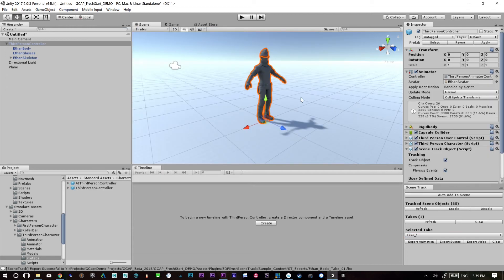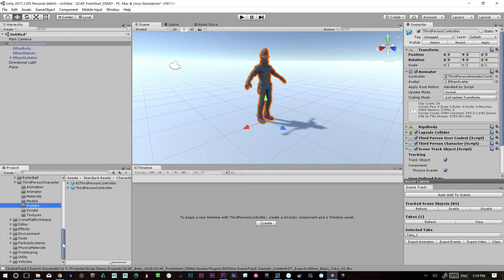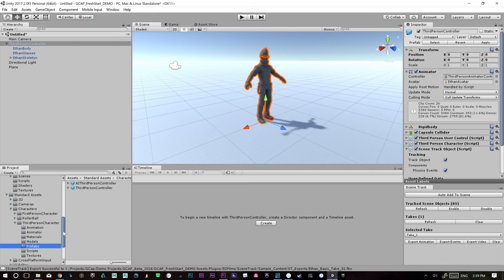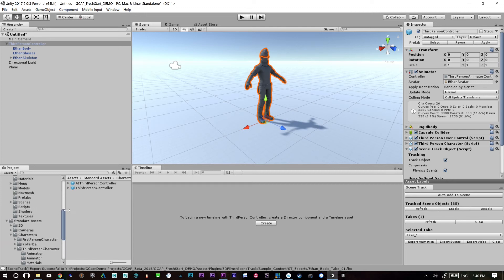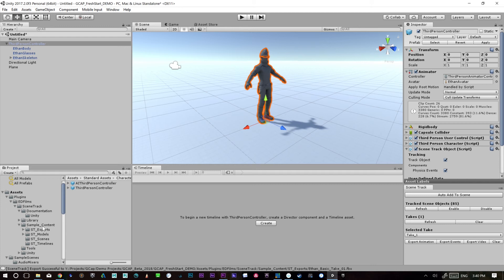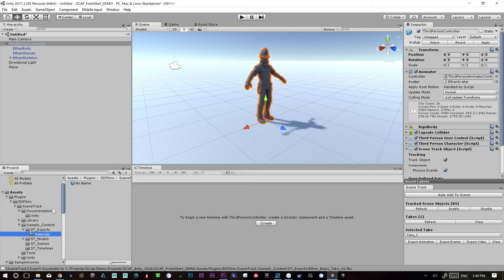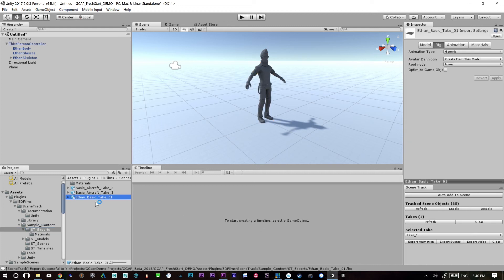Okay. So now that that FBX animation is created, we can technically bring that back in onto the character. So if we go into our sample content and we have our scene track exports, right here, you'll see that Ethan is in there.